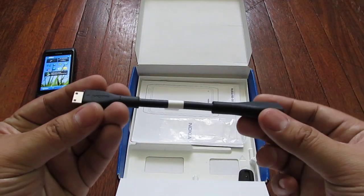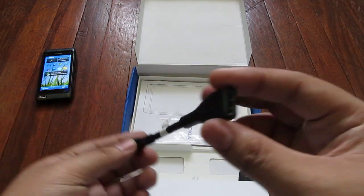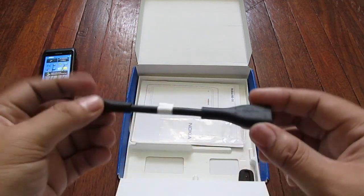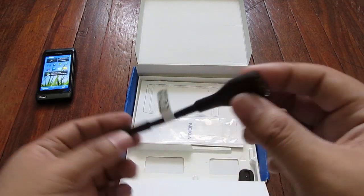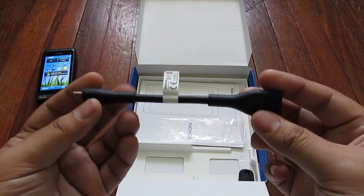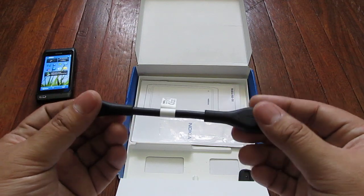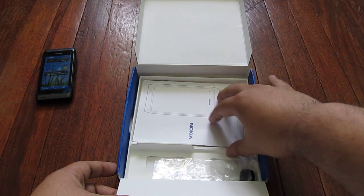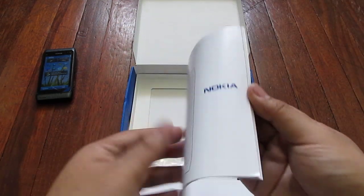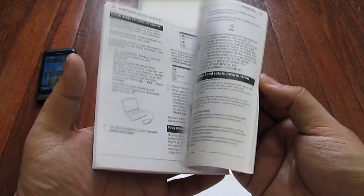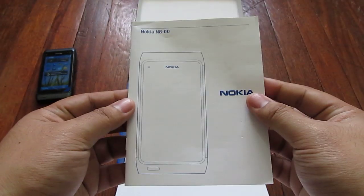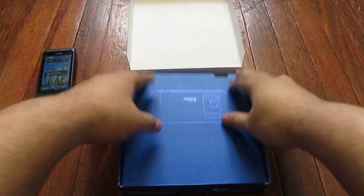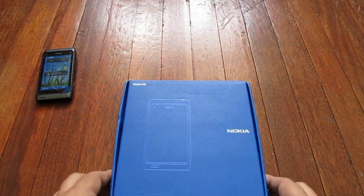This is a mini HDMI to HDMI converter so you can output video to your high-def TV. On the bottom is a full-color manual on how to use your phone. That's about it for the box. Let's move on.